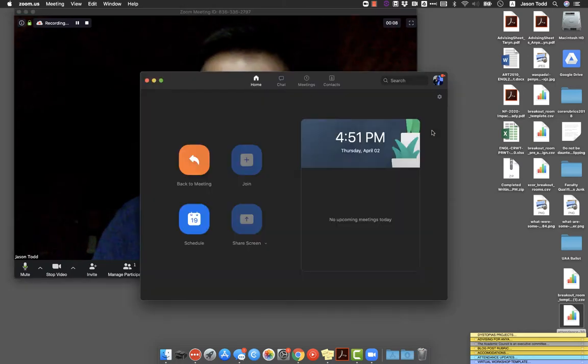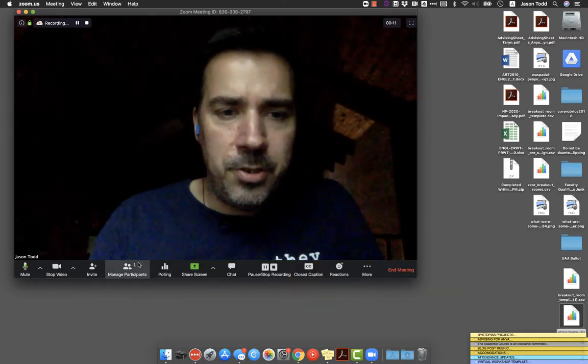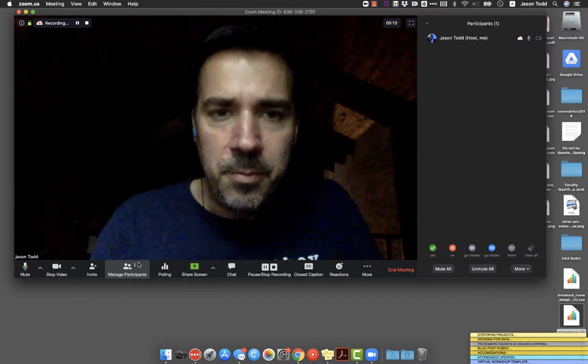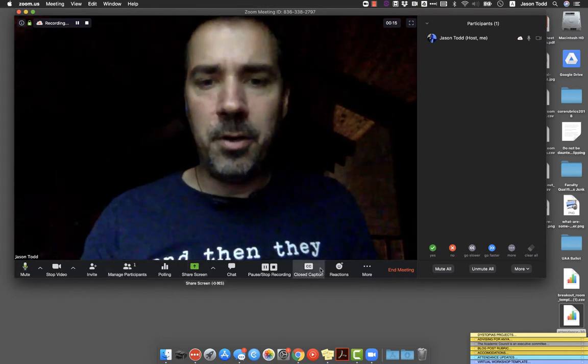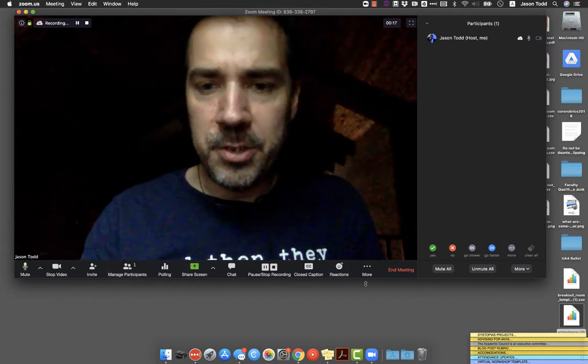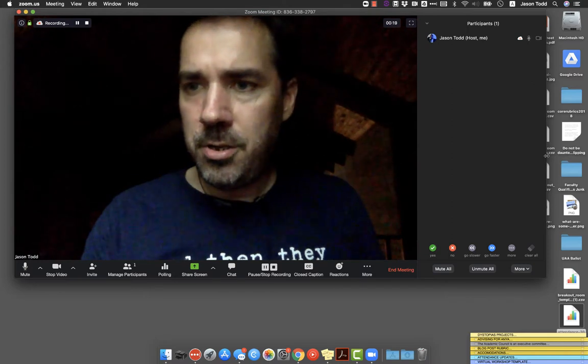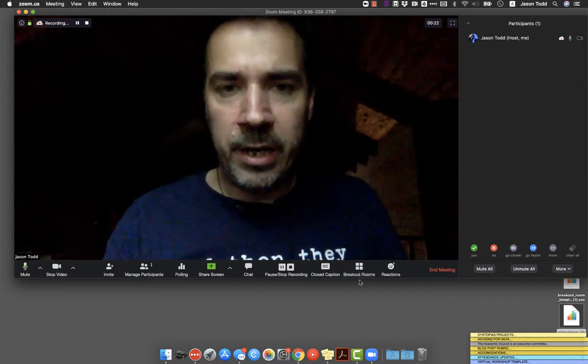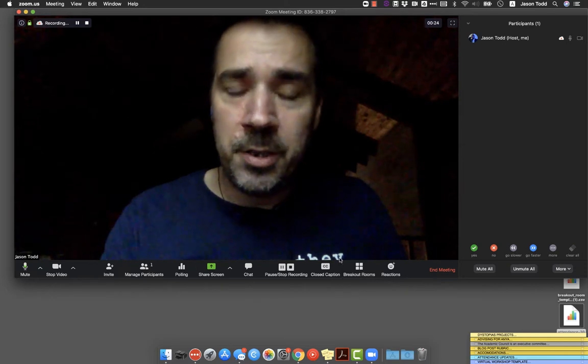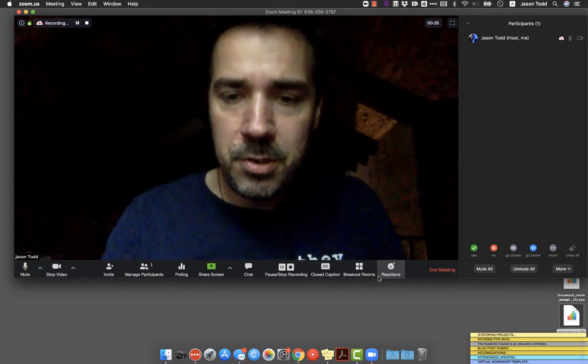And just imagine that I had 20 or 30 students in here with me. So now this is the big difference, right? Because before you turn that option on, you didn't have this breakout rooms button down in your menu.